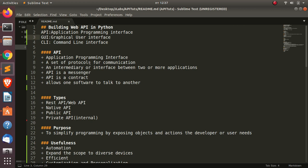An API is an interface between two or more applications - it allows us to communicate between two or more devices or applications. So it's a messenger or a contract. Let me explain what I mean.